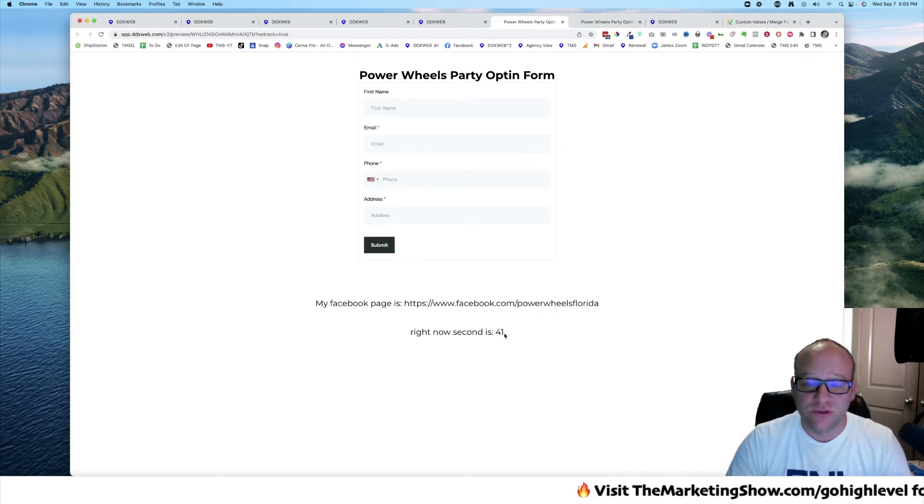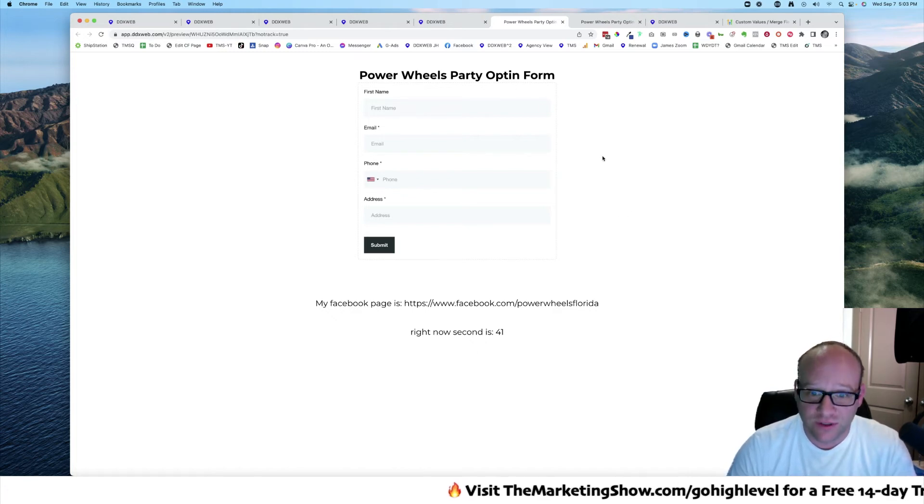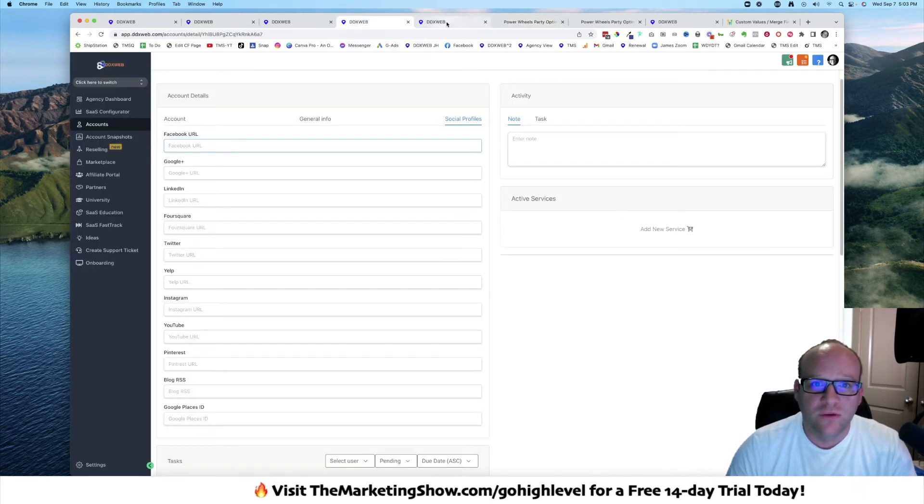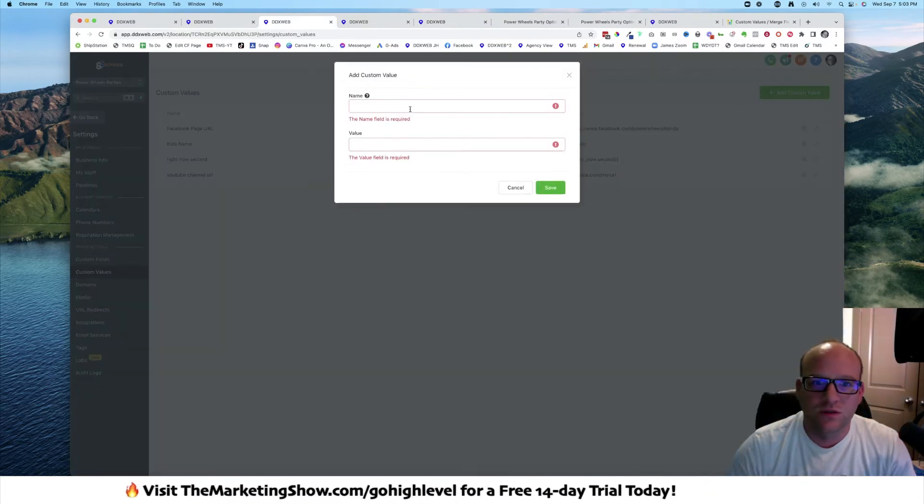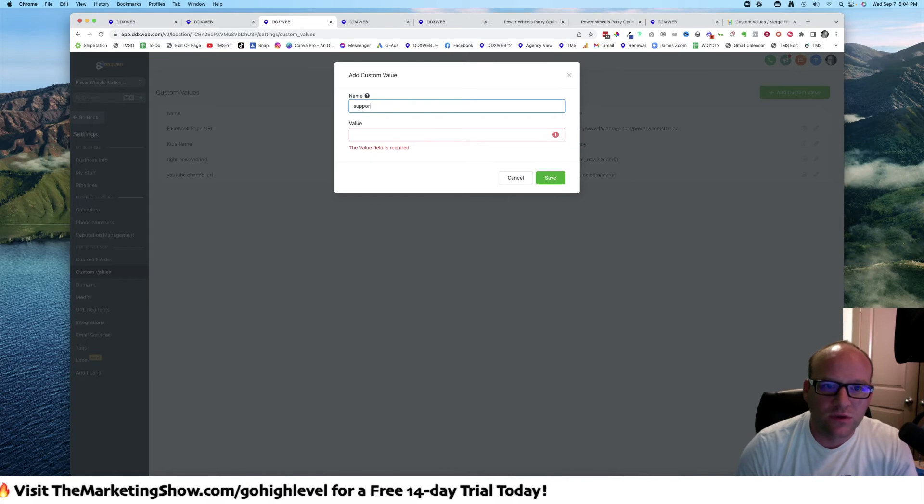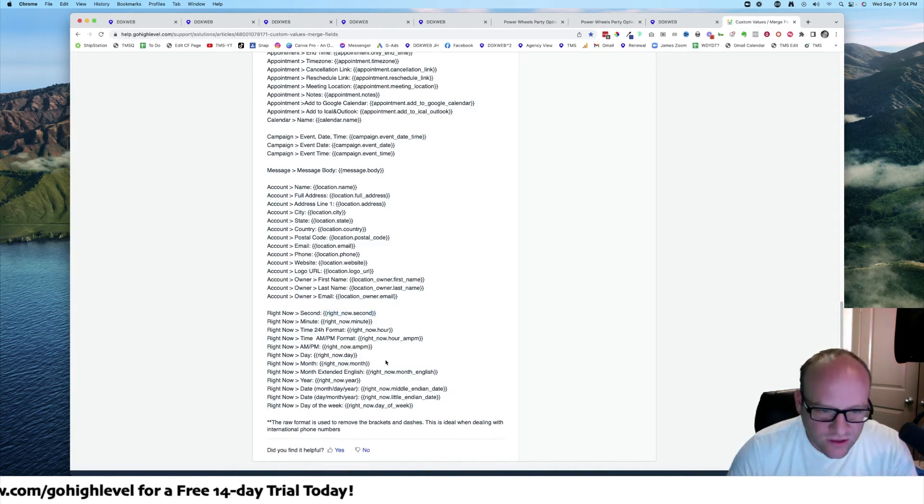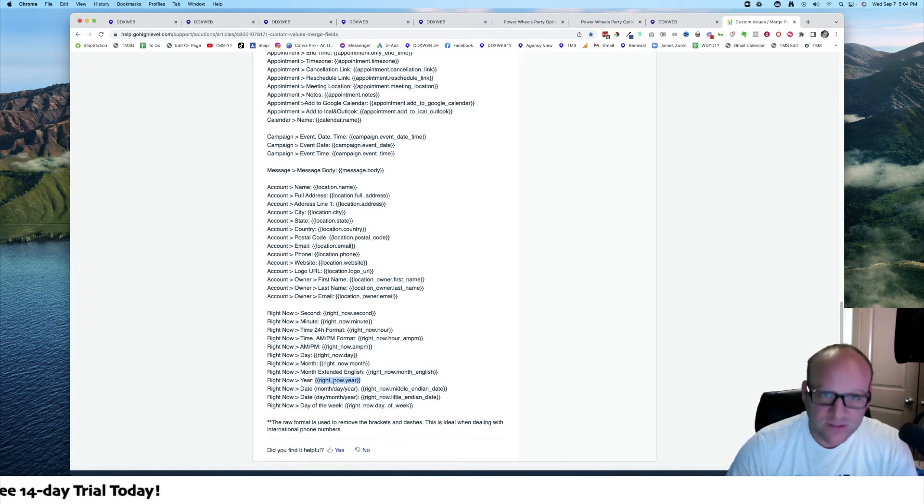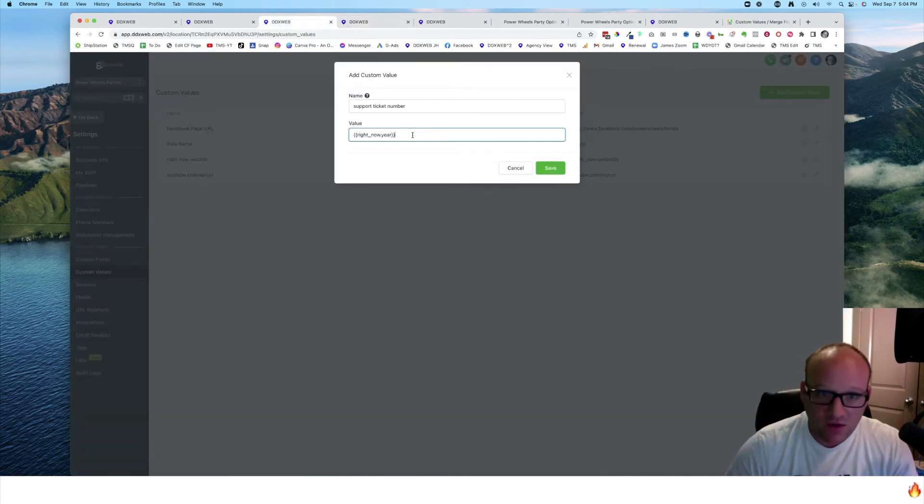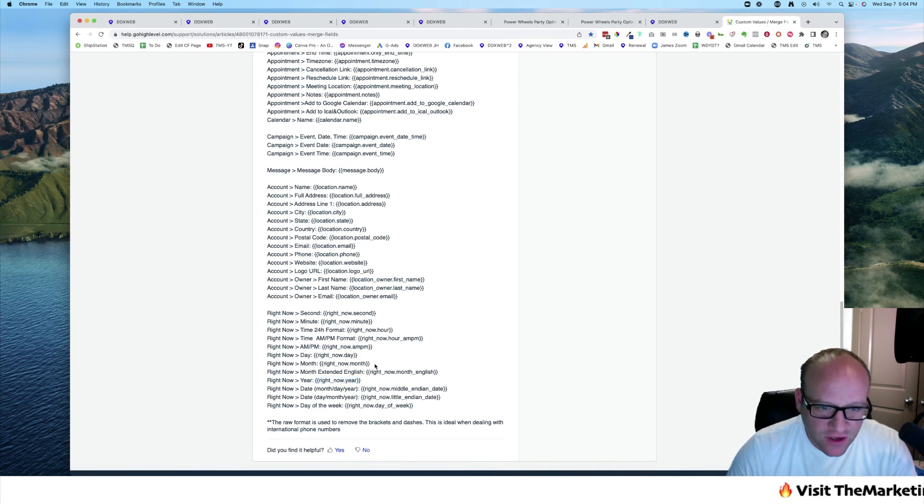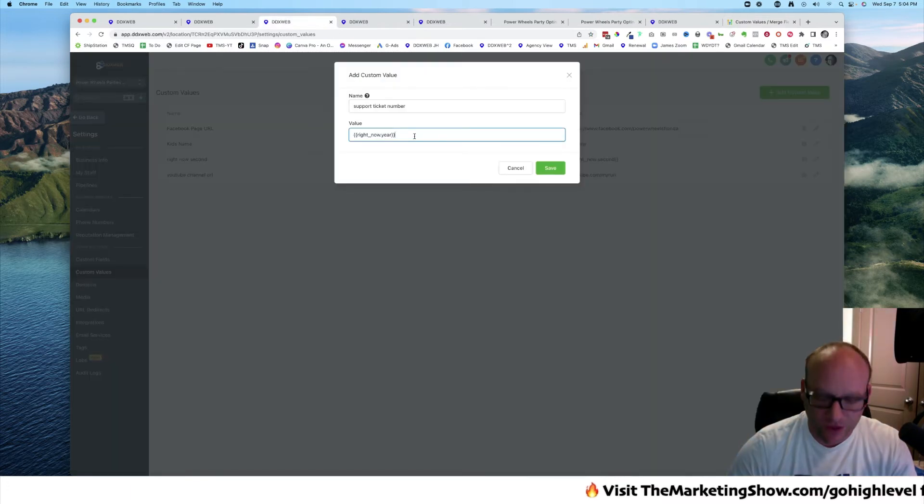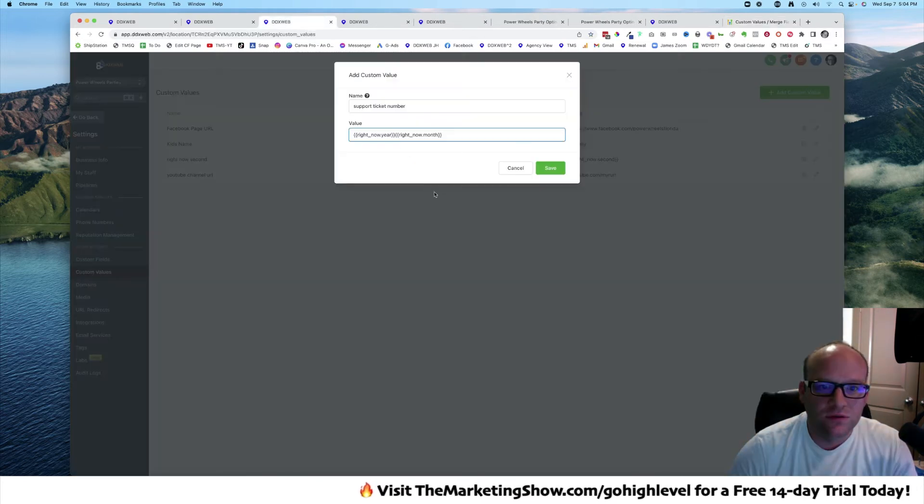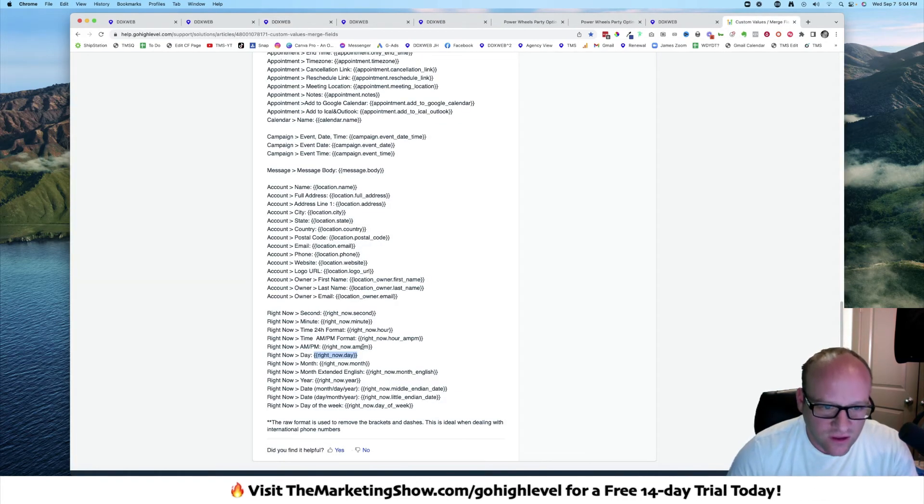You know how I actually use this in real life? I wanted to create support ticket numbers. I wanted them to always be unique. What I would do is I would come here and say support ticket number. What I did was I said, well, let's go ahead and take right now year. Right now year, along with right now month. If we do it in reverse order like this, it's always going to be a unique number. So right now day, and then let's say time to an hour, minute, second.